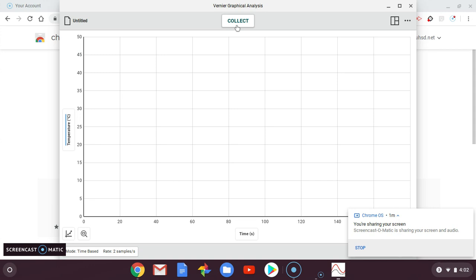When we're ready, I'm going to press collect. We're going to do this for a minute. If you notice, time is on the x-axis. It goes up to 60 seconds, so that's a minute. You'll press collect.